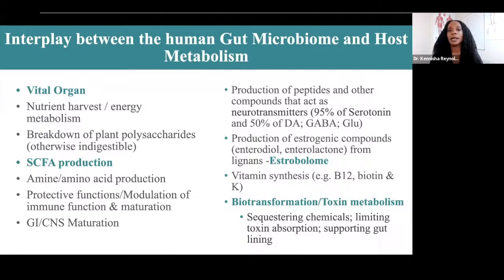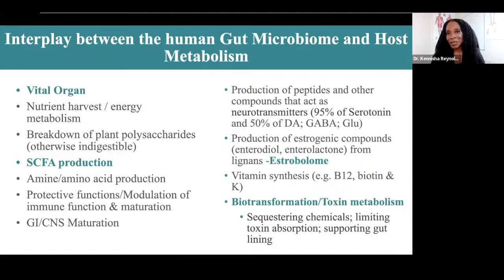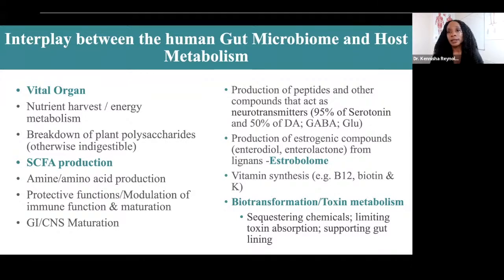It's really important that we have an intact microbiome for these systems to mature. The gut microbes can play a role in the production of neuropeptides. 95% of serotonin is produced in the gut, facilitated by gut bacteria. Serotonin does not cross the blood-brain barrier, but it influences the nervous system via the vagus nerve. 50% of dopamine is also produced in the gut, and gut bacteria facilitate the production of GABA and glutamate.